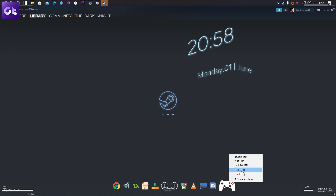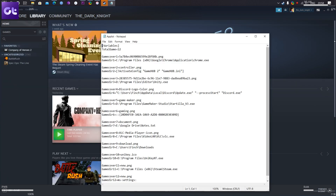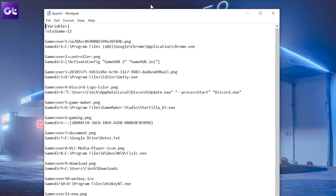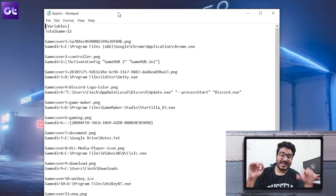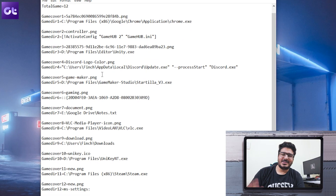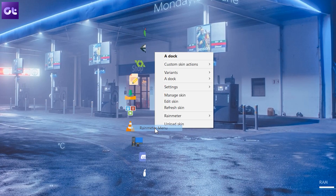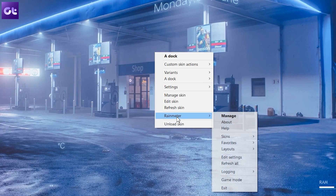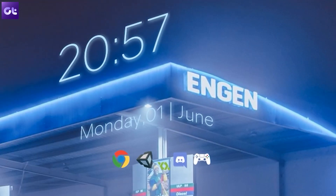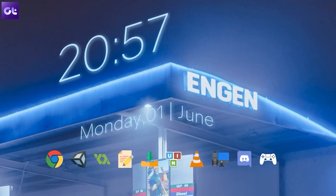To change the dock orientation, open up the settings config file and change the vertical alignment section. For adding or removing icons, you'll have to add the path for the application and the icon as shown here. It may look a little tough, but trust me this is just a one-time process. Once you've done all of that, refresh the widgets and you're done — pretty cool, right?